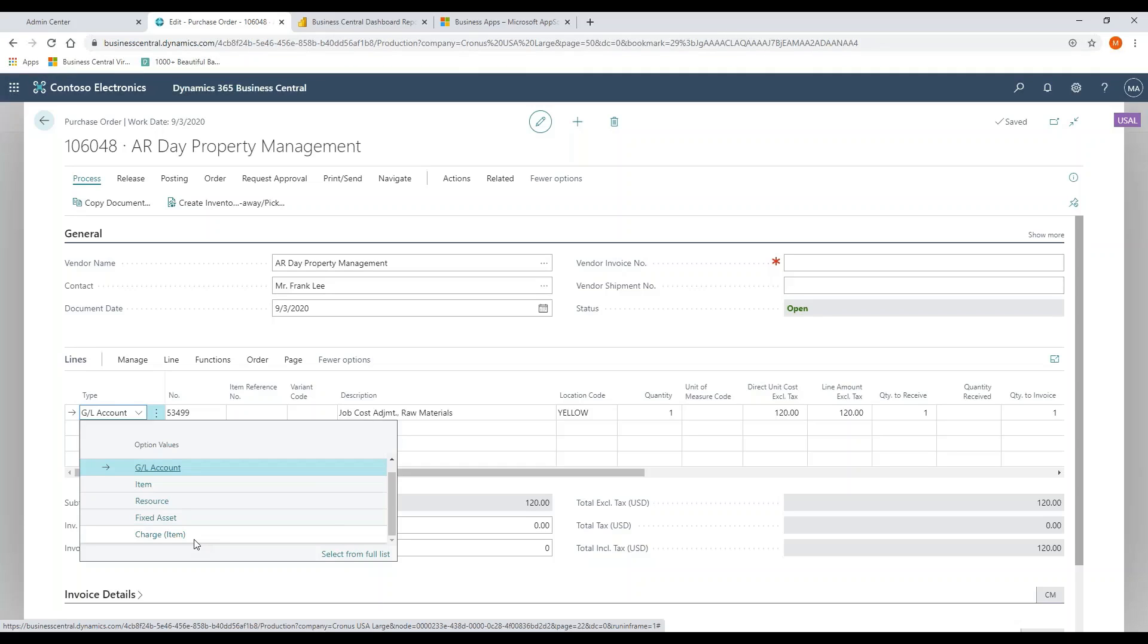A couple of things that we can do here is that cost can be distributed based on quantity, based on weight, based on volume, based on dollar value. So a lot of options there.